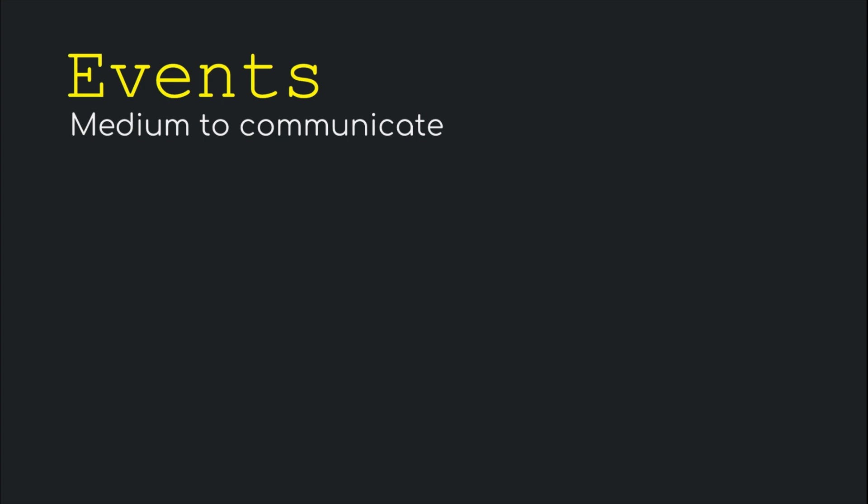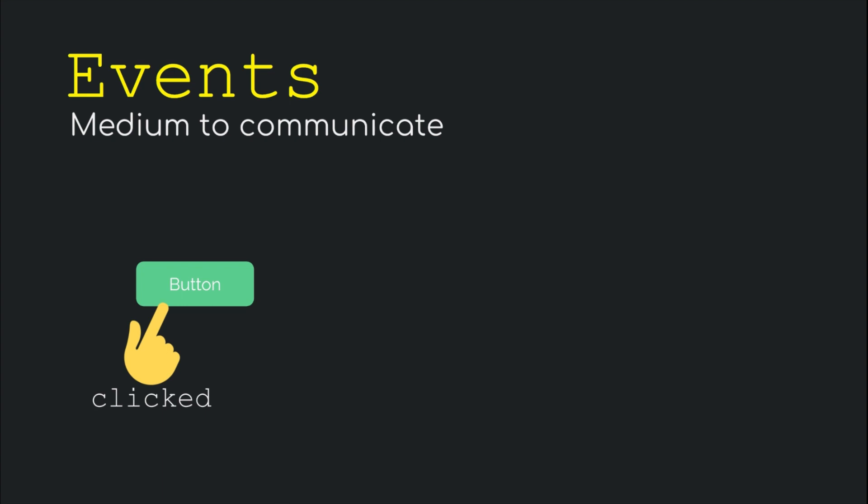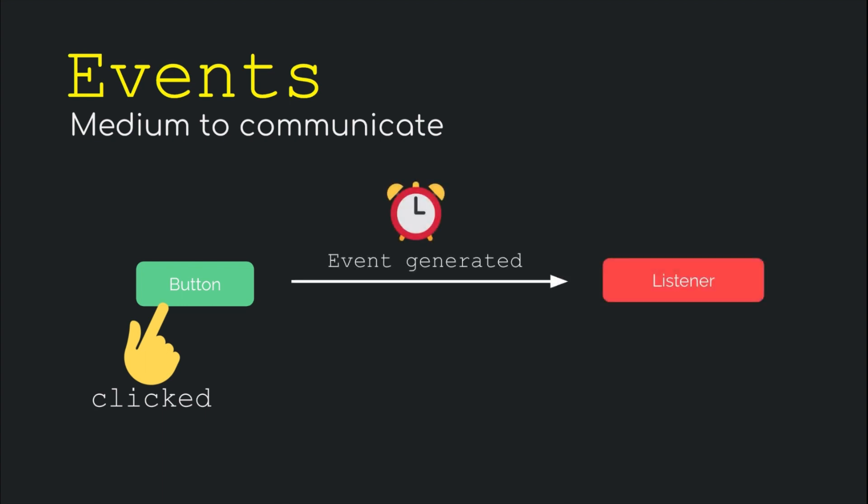Let's say there's a button somewhere on a web page. Whenever a user interacts with it by clicking, hovering, dragging etc., events are generated. These events can be listened to and changes can be made to other parts of the web page based on what kind of event it was. Basically an action can be performed upon triggering of the event.